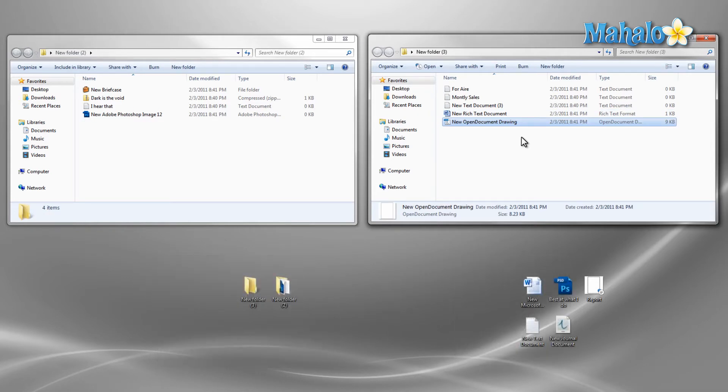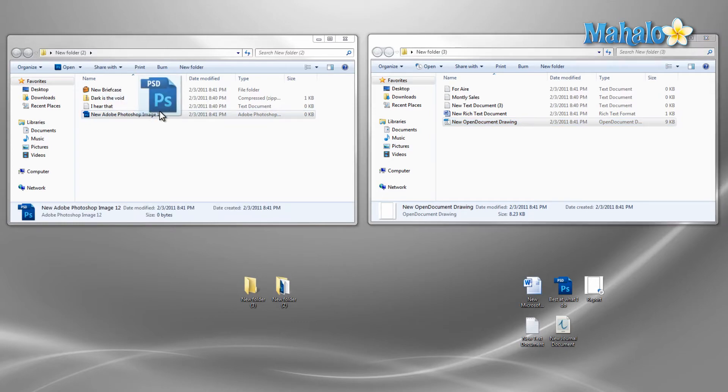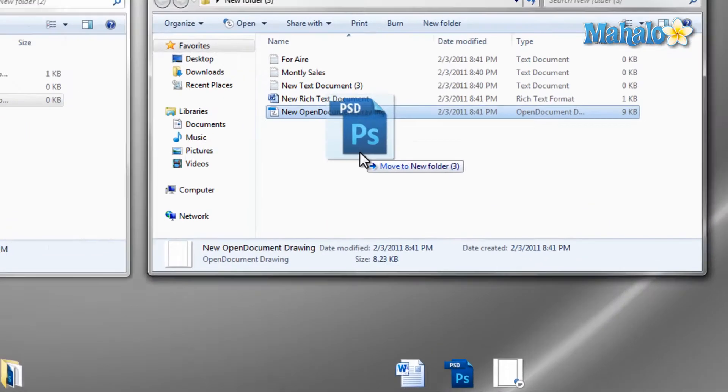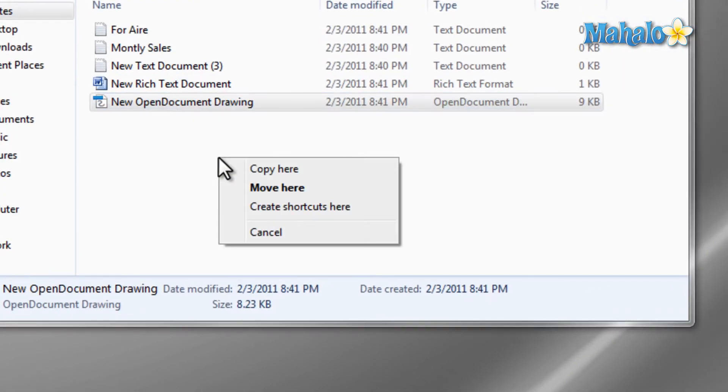Now if I wanted to copy a file, I just right click and hold on the file, then drag it to the destination folder, then release and select copy from the menu.